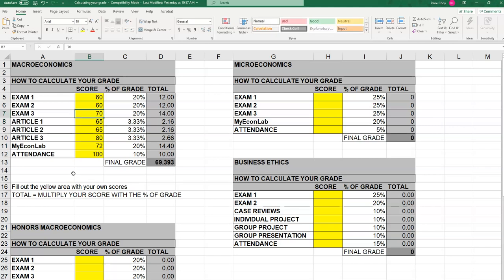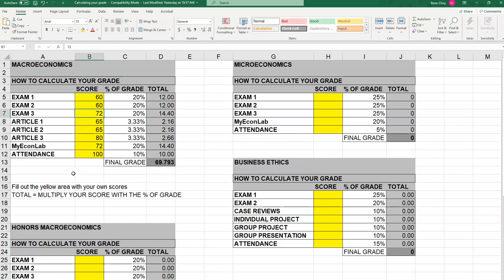Let's try a 70 — no, that's not going to do it. Let's go a little higher. How about 72? Still no. How about 75? There you go — with a 75 on Exam 3, you can pass the class and get a C. That's the usefulness of this Excel sheet.